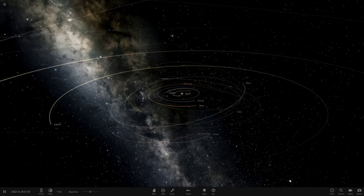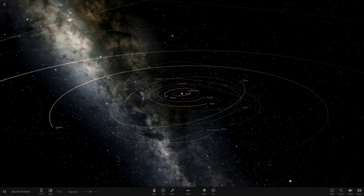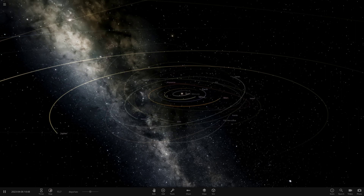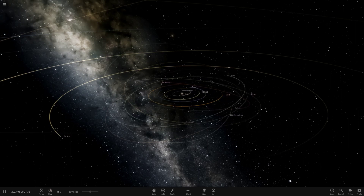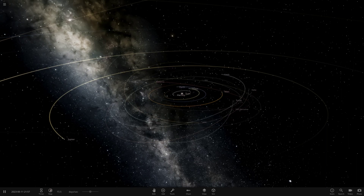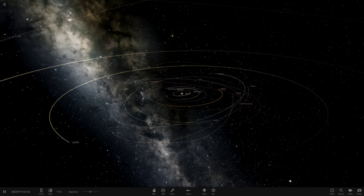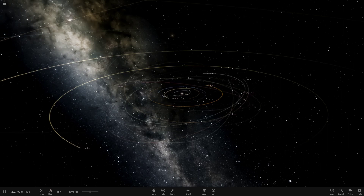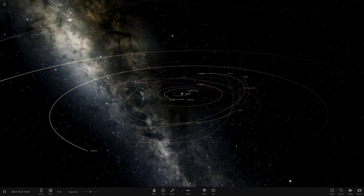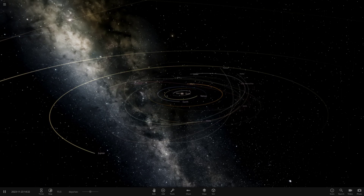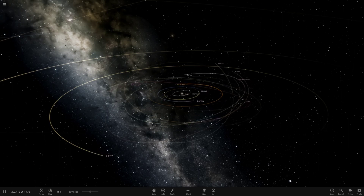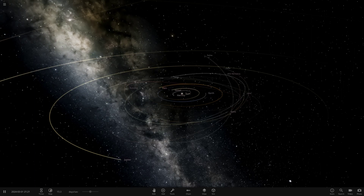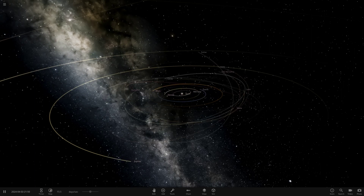Hello everyone and welcome back to another Universe Sandbox 2 video. Today we're doing another idea from one of you in the comments. This idea is from user JMT, and their idea was to make every planet and dwarf planet orbit each other. You can already tell it's going to get pretty hectic. For instance, Jupiter is orbited by Saturn, Saturn by Uranus, Uranus by Neptune. We're going to do it and have some fun.